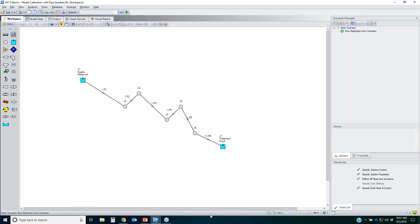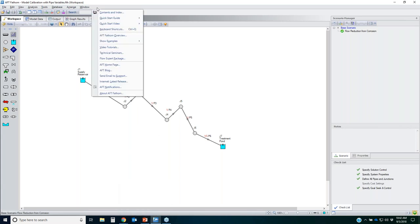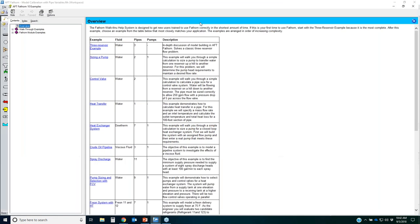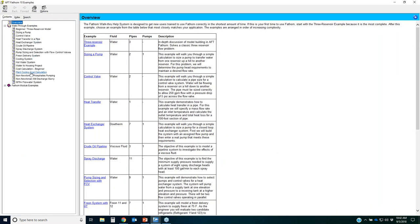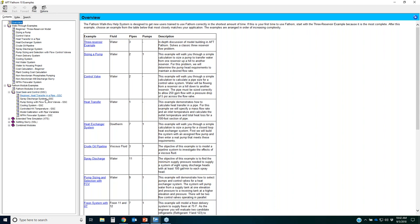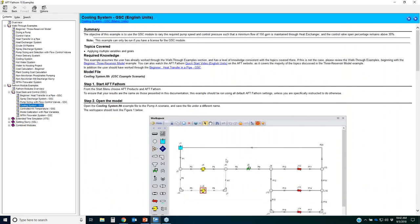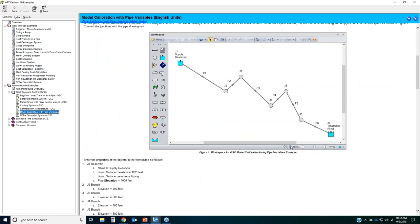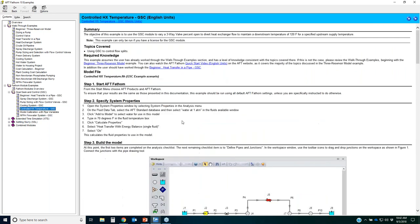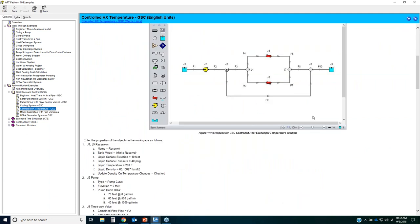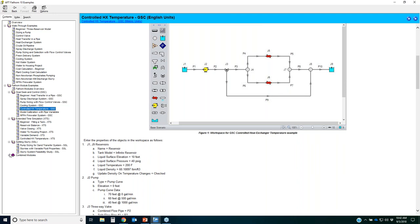That covers the Goal Seeking Control module. Email me with any questions. You can find standard examples in AFT Fathom by going to Help > Show Examples and selecting your desired units. Even without a GSC license, you can expand the GSC module example section and read through each example — including the three-way valve temperature control, pipe roughness calibration, and the cooling water system. Similar example sections exist for XTS, Settling Slurry, and combining modules.